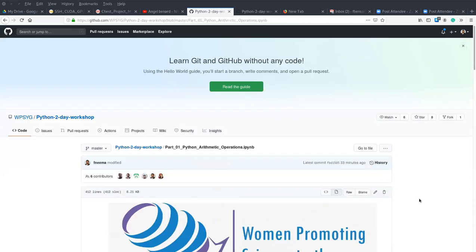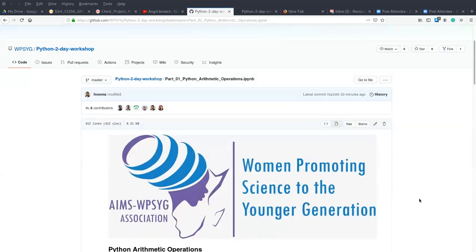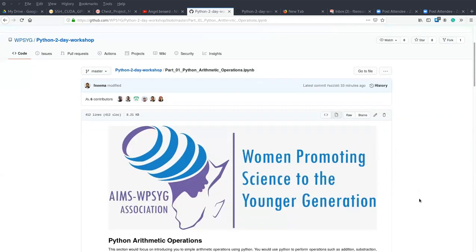So why do we need Python arithmetic operations? We need Python arithmetic operations in our daily lives for mathematical operations such as addition, subtraction, and other values. In Python, we have seven types of arithmetic operations.